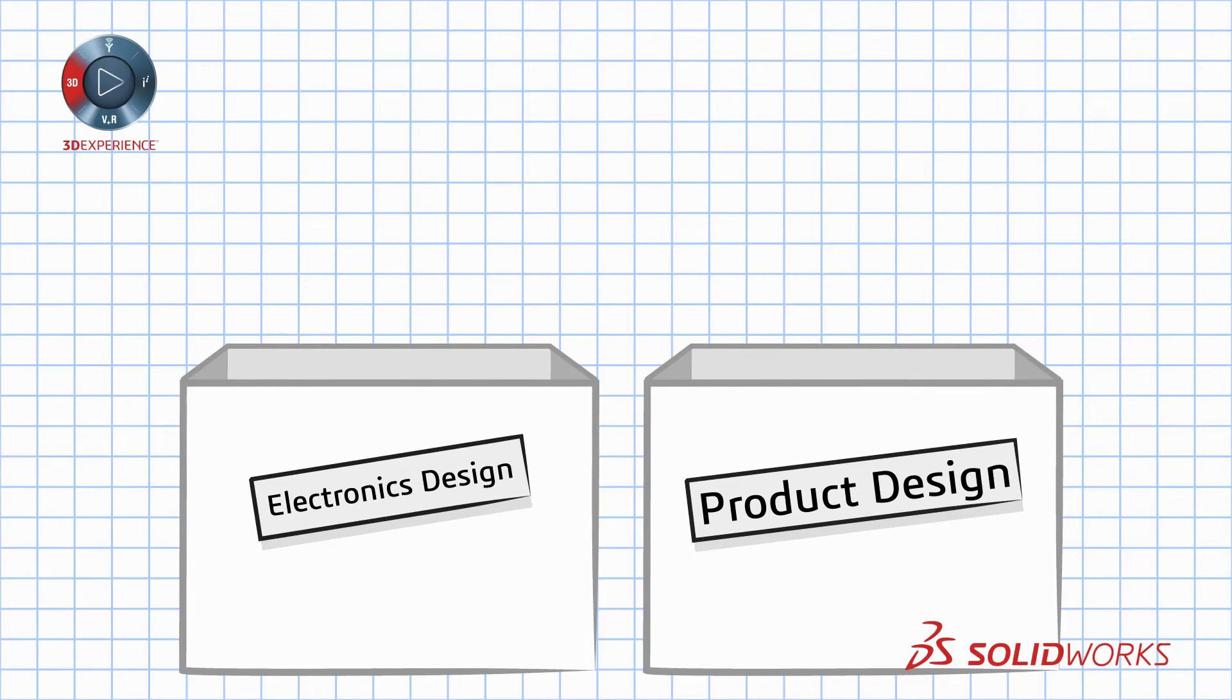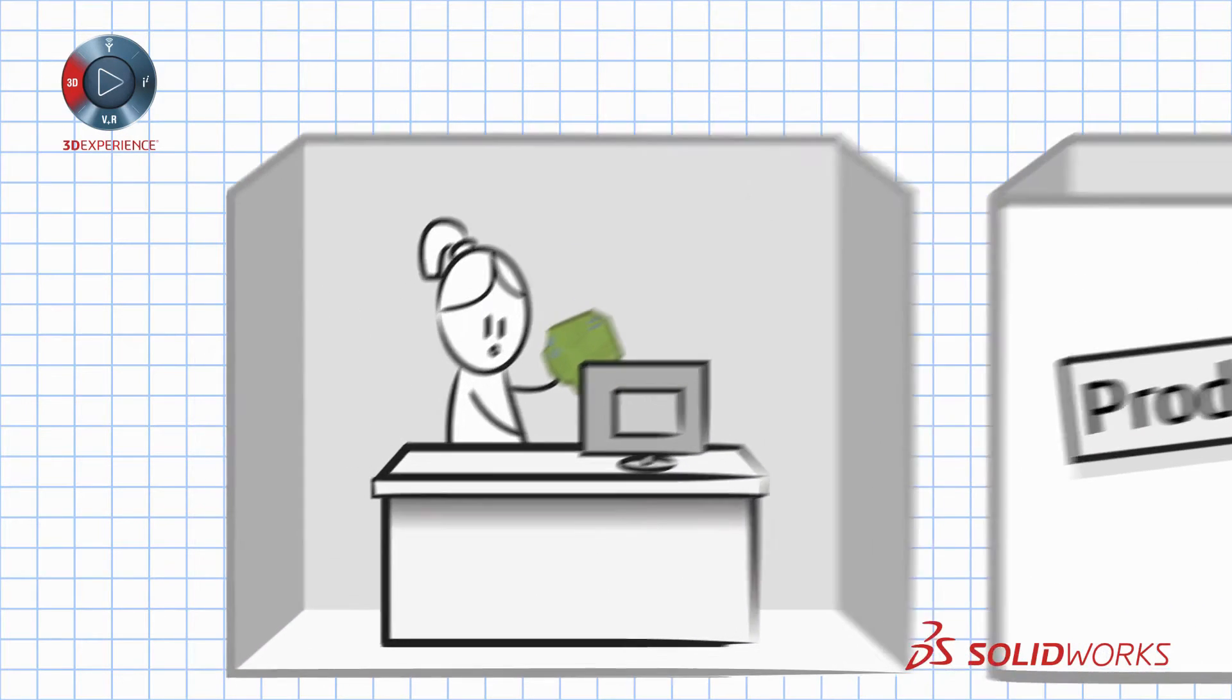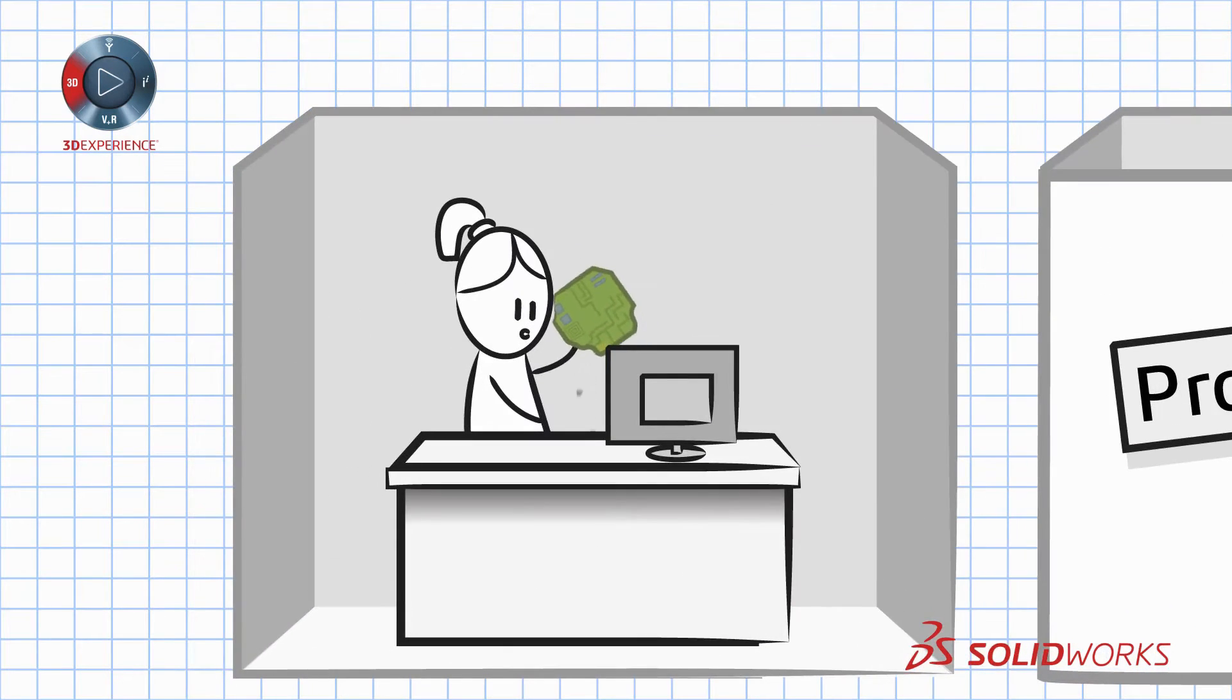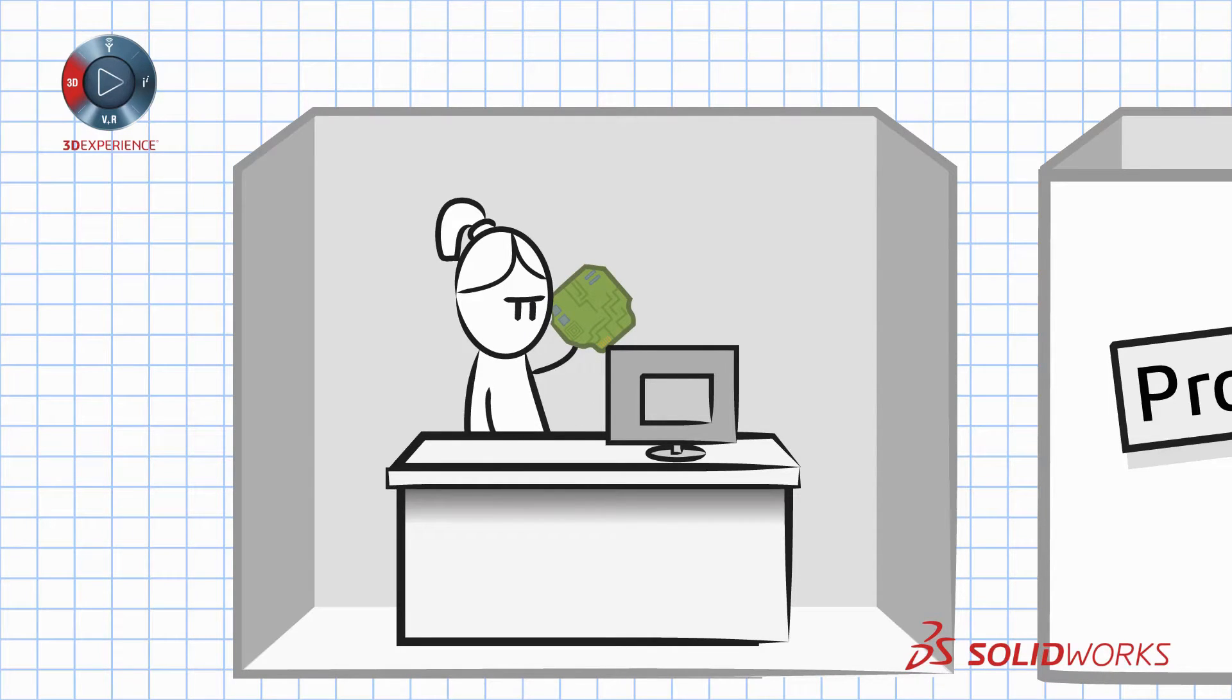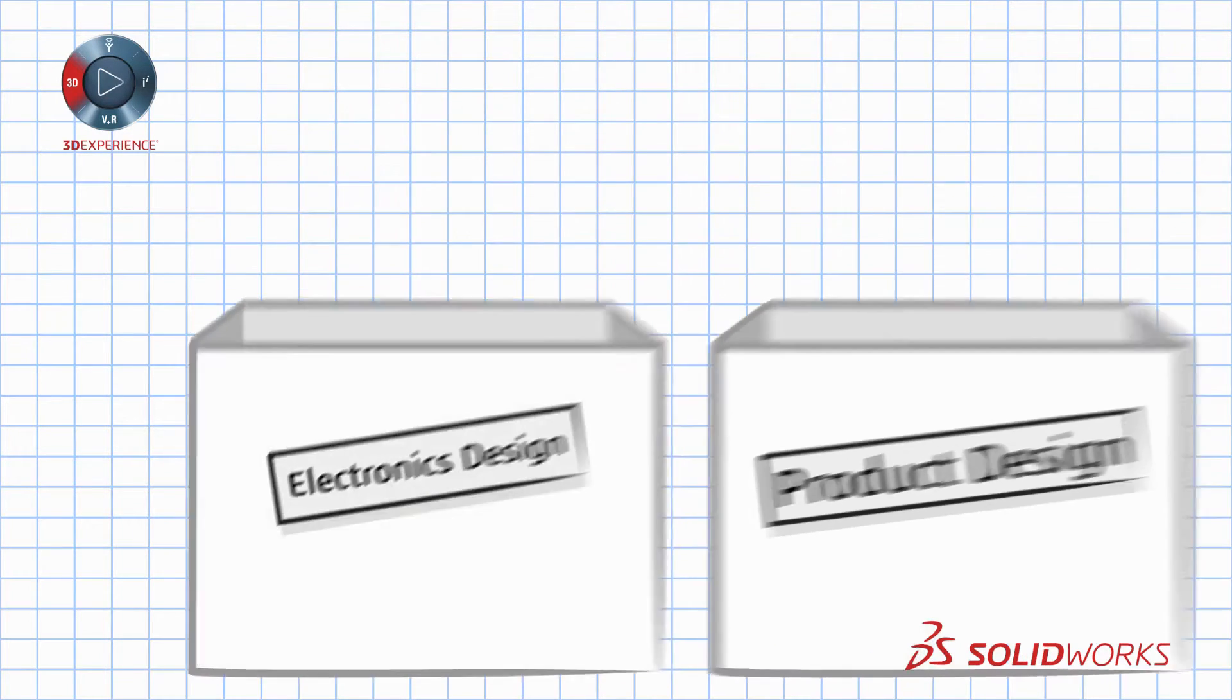Let's be honest, the tools used to design the mechanical assembly and the electronics design tools are often like people speaking different languages.